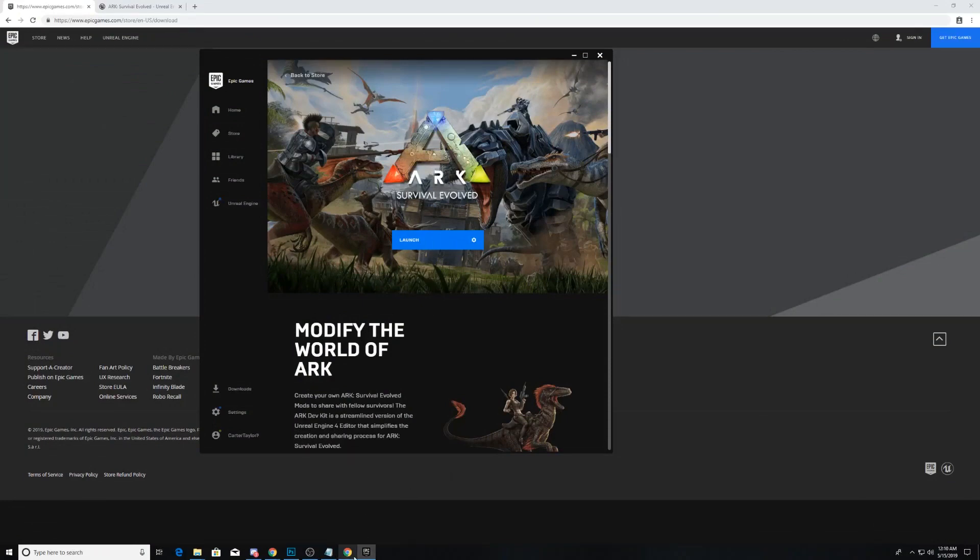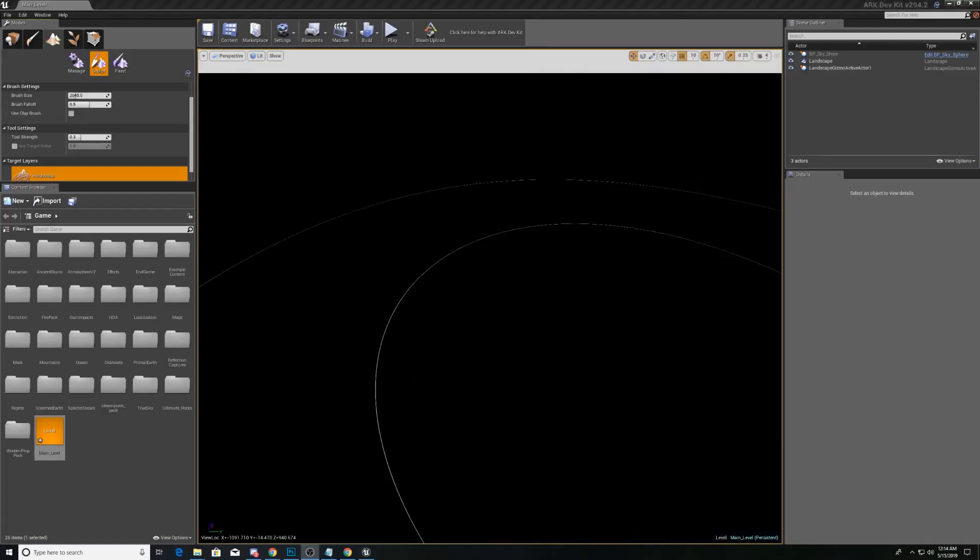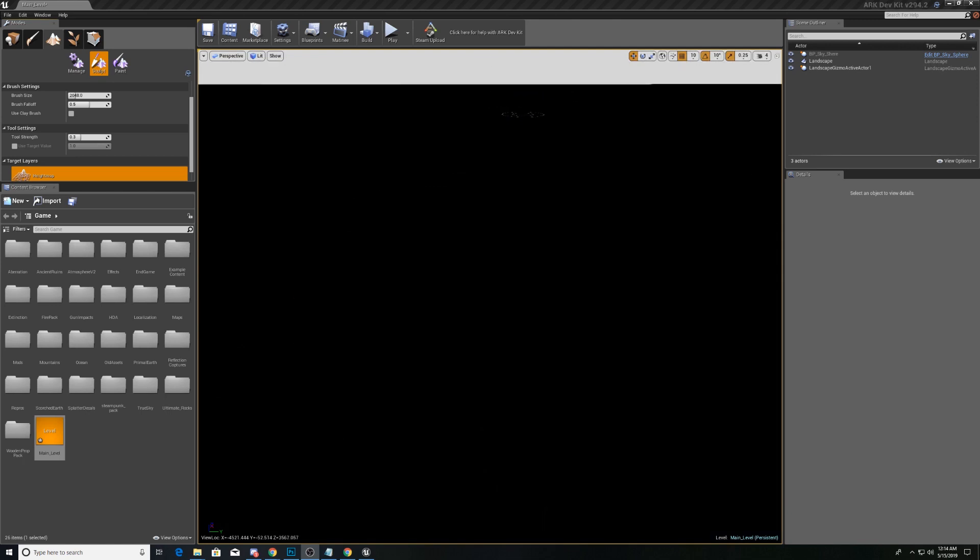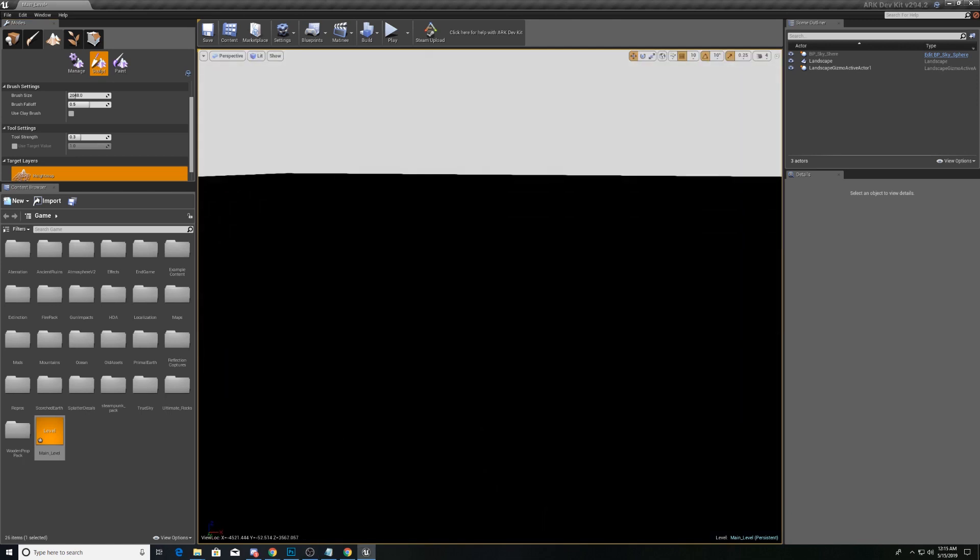And it's going to take a while. Actually, it's just going to crash. And we're back from the crash. I had to disable the light source. For some reason, it wouldn't let me create a landscape without doing that. But here we are.